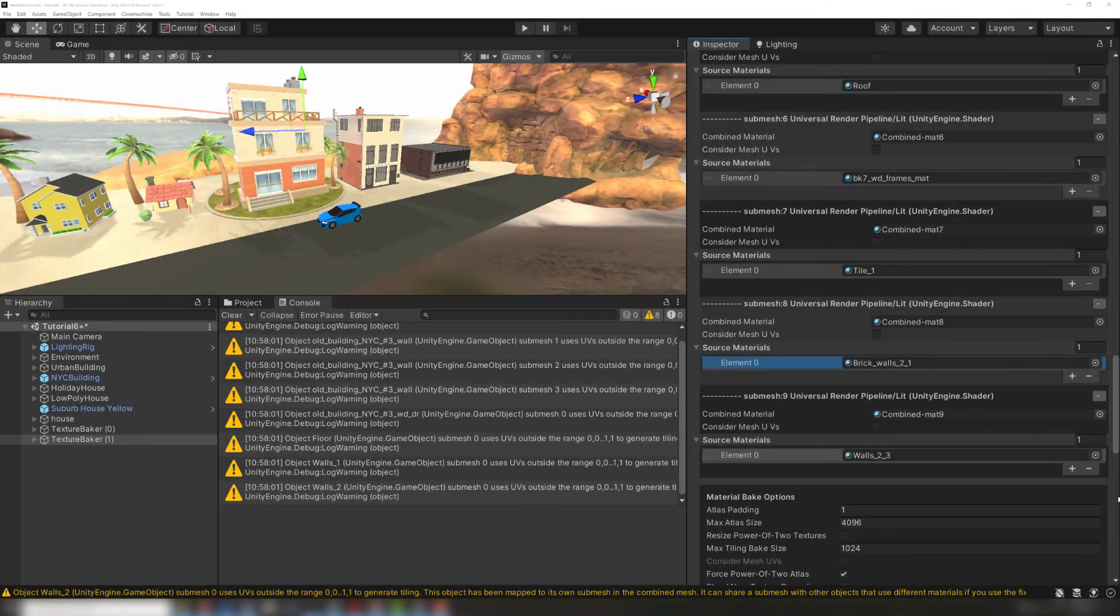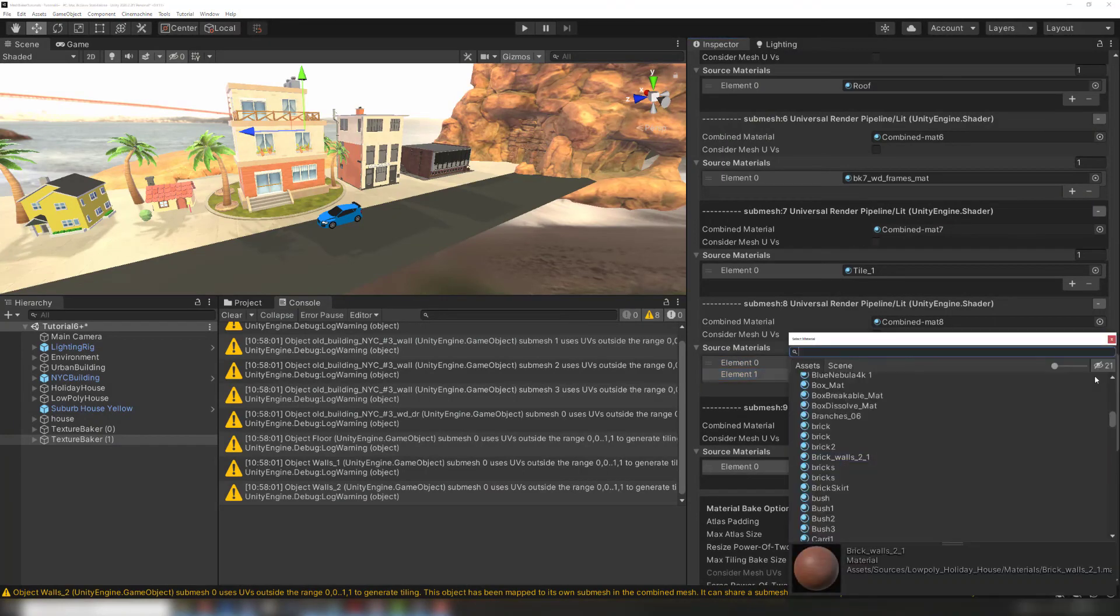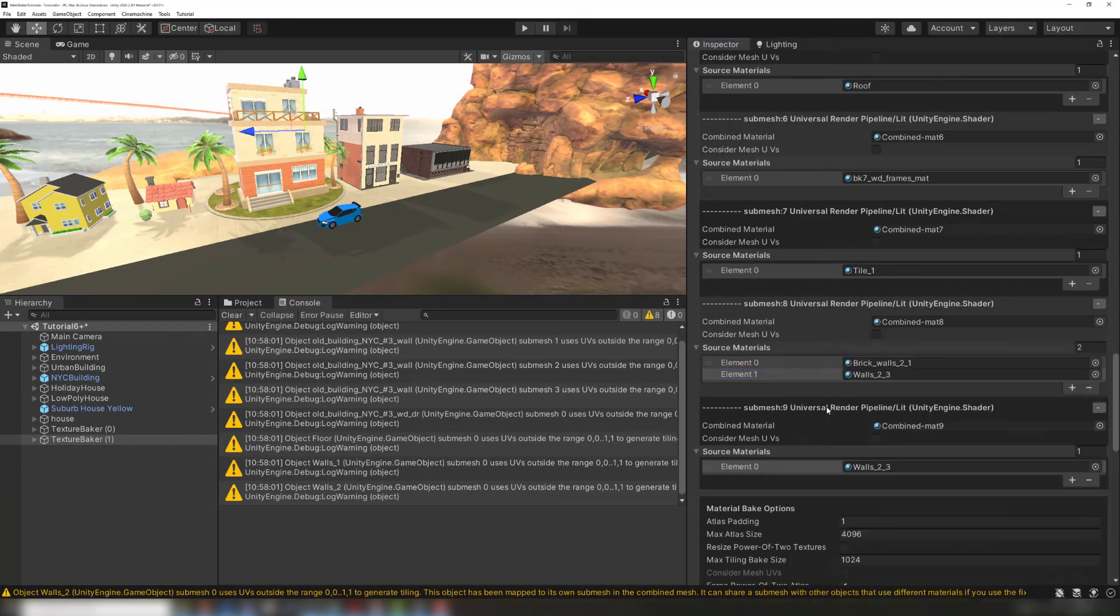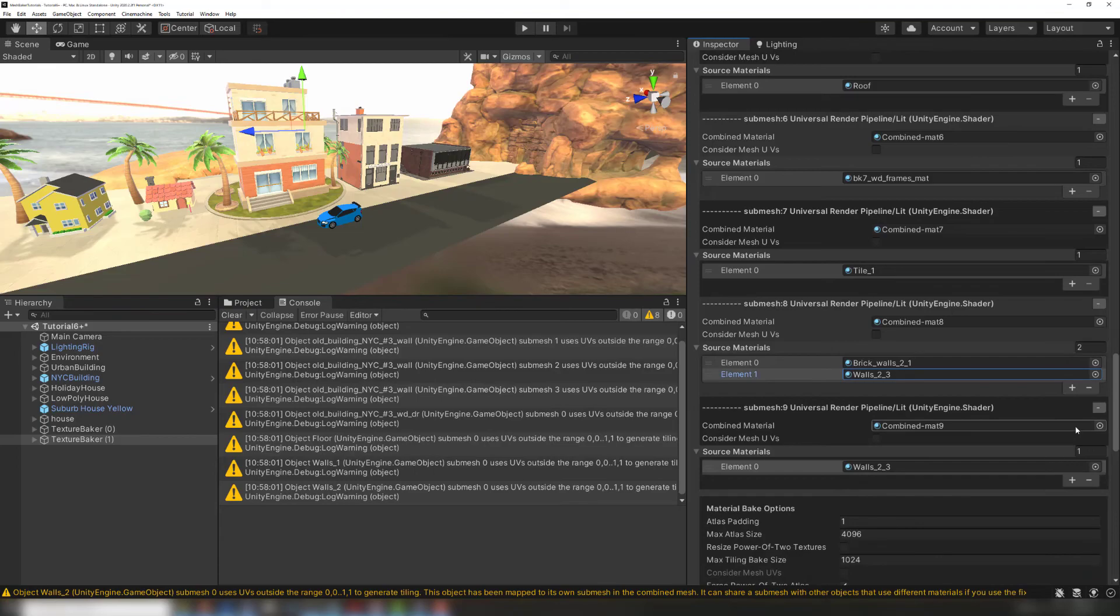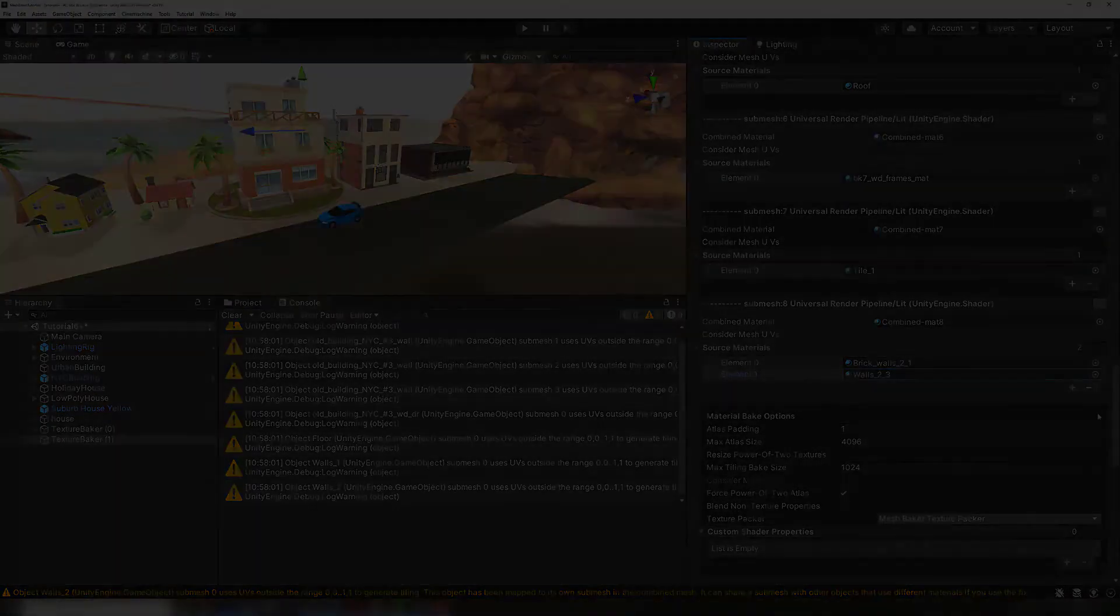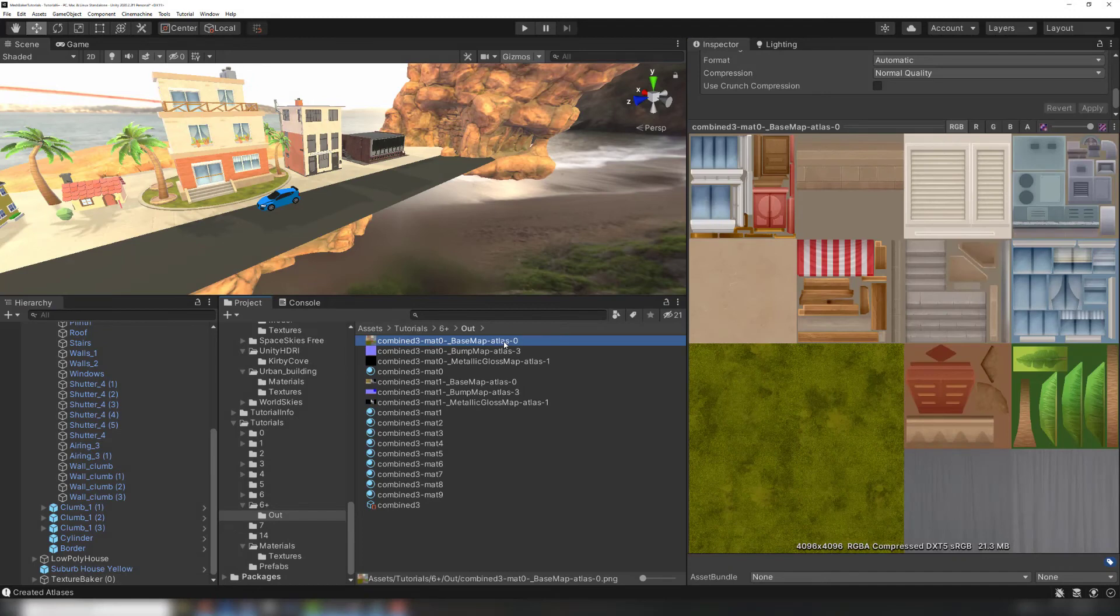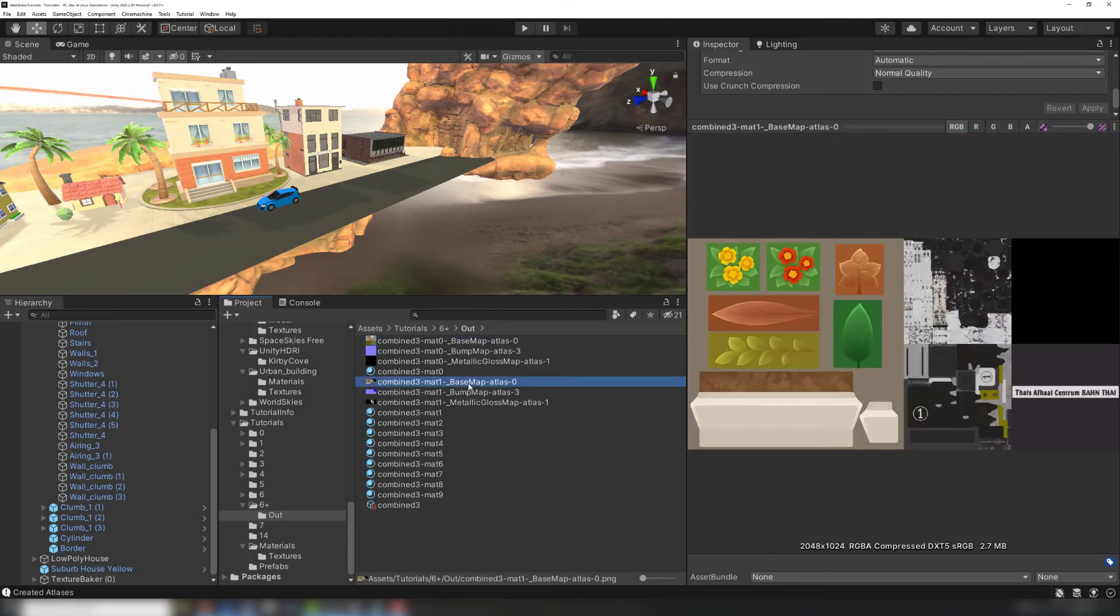Keep in mind you can still customize the result of an auto-generated mapping. For example, I can eliminate one of the mappings by moving its source material to another mapping and then deleting it. Baking the combined materials will create atlases for any submeshes that have multiple materials, and the rest will hold a single material that can use Unity's built-in tiling.